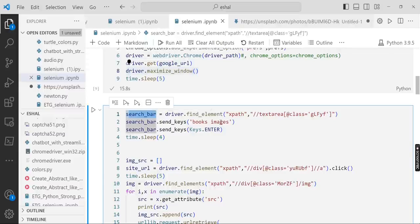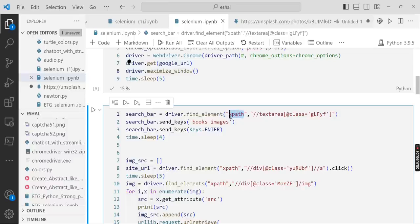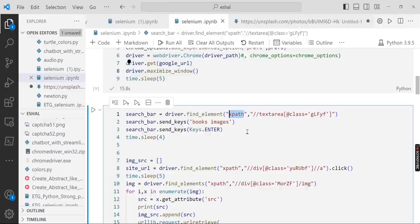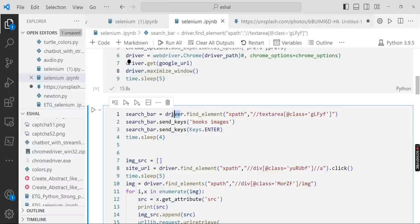We have to find the XPath. XPath is the path where a particular HTML element is present on the web page. So we need to find the XPath, so we'll get driver.find_element XPath, and this element we have to find very carefully.